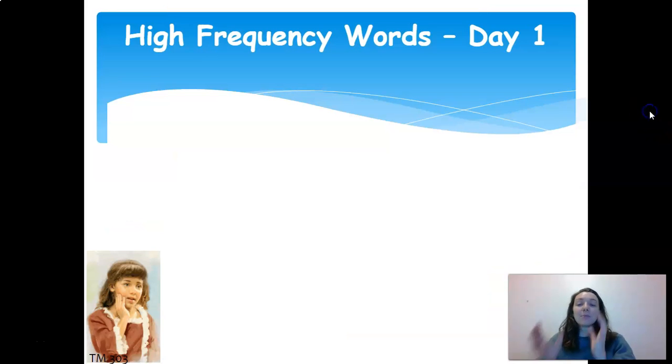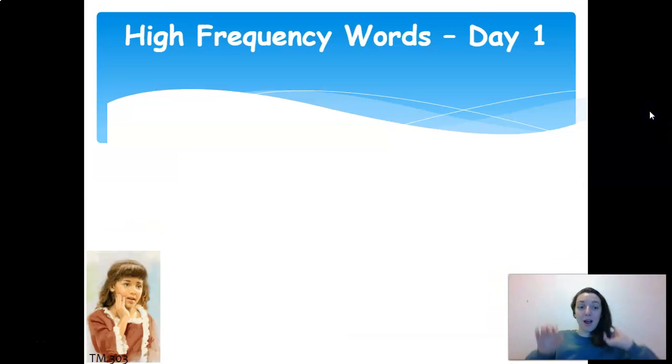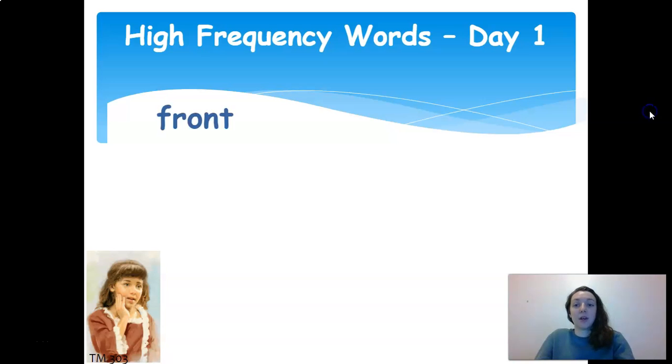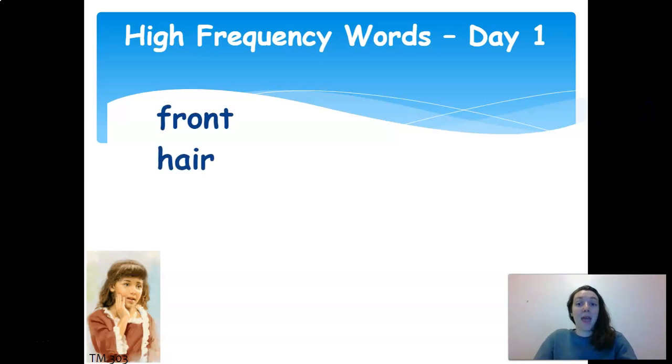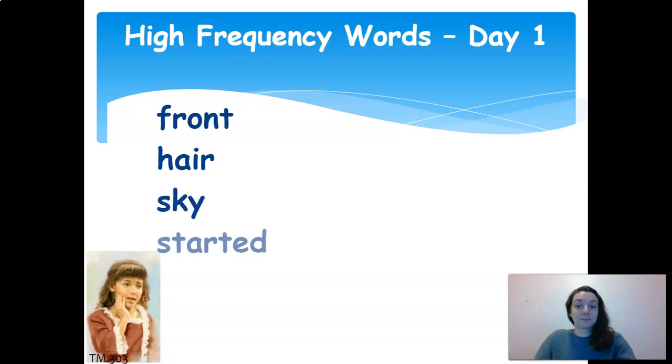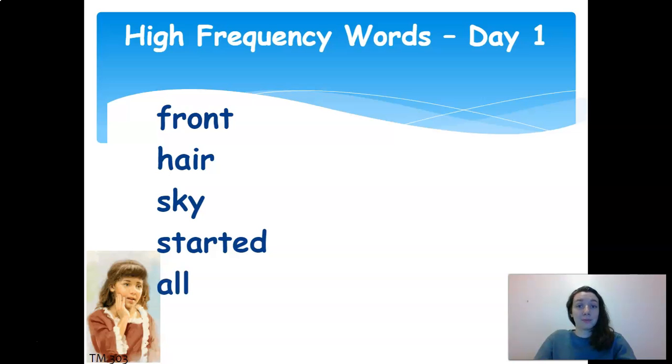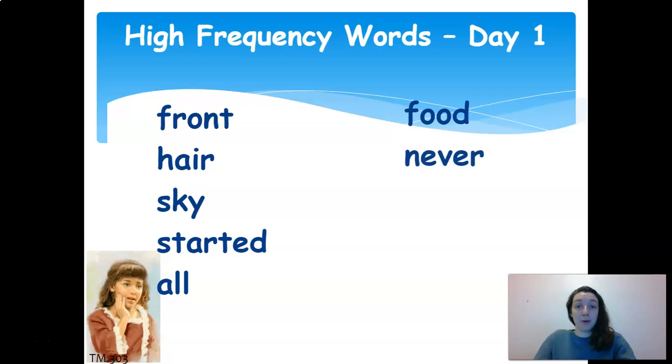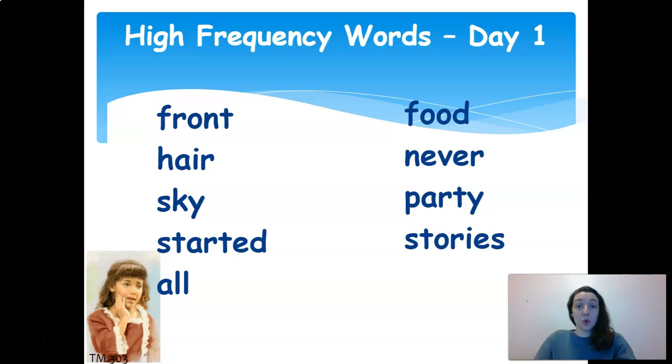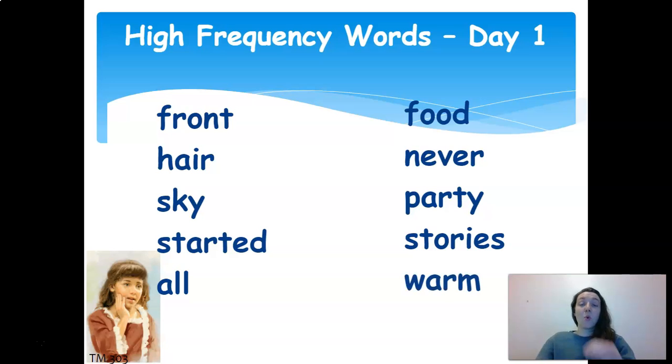Okay, so before we cover our phonics, of course we're going to cover our high-frequency words. We have front, hair, sky, started, all, food, never, party, stories, warm.